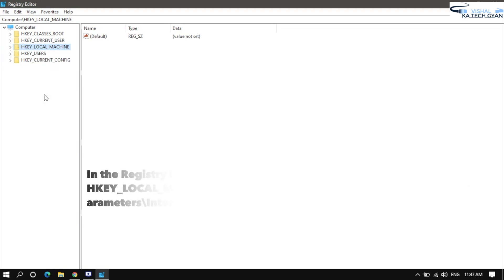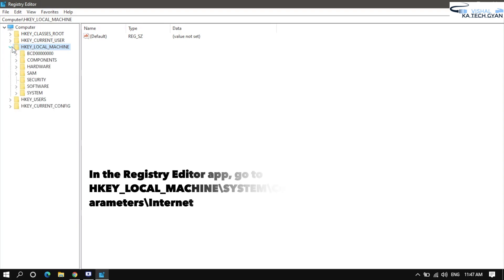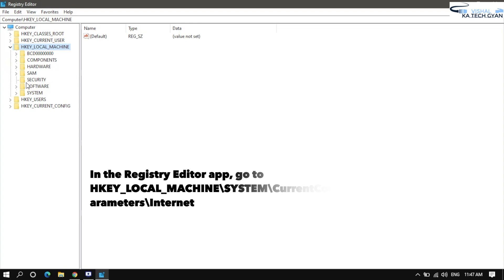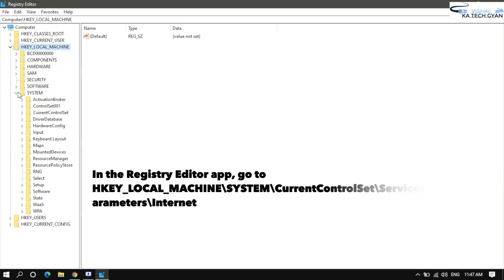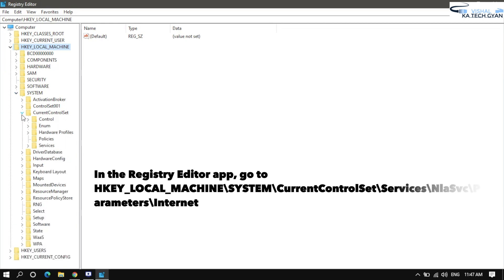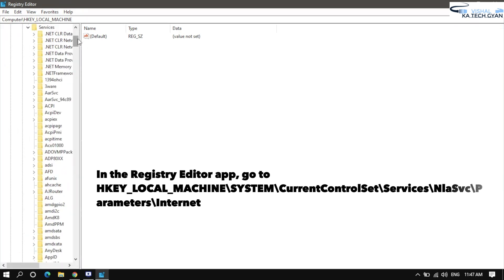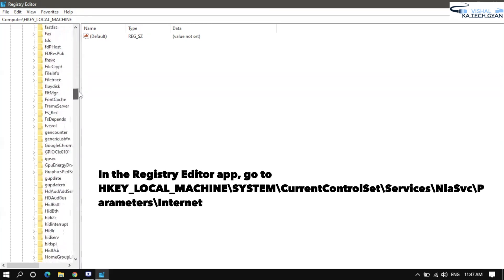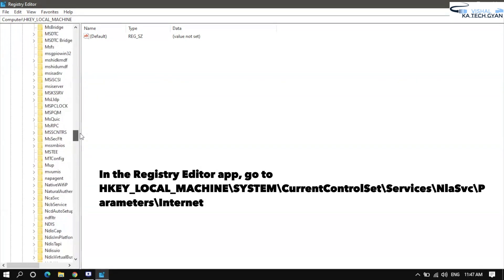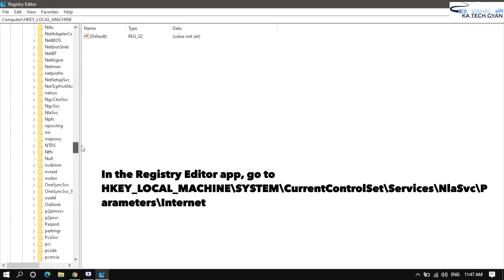After that, you need to go to HKEY_LOCAL_MACHINE, click on it, then navigate to SYSTEM, then CurrentControlSet, then Services. Under Services, look for NlaSvc — scroll down to find it.